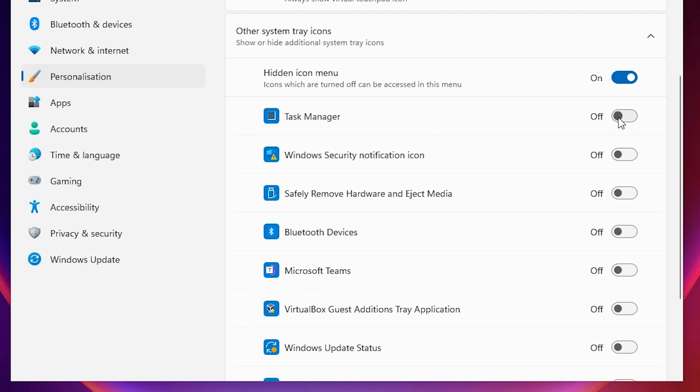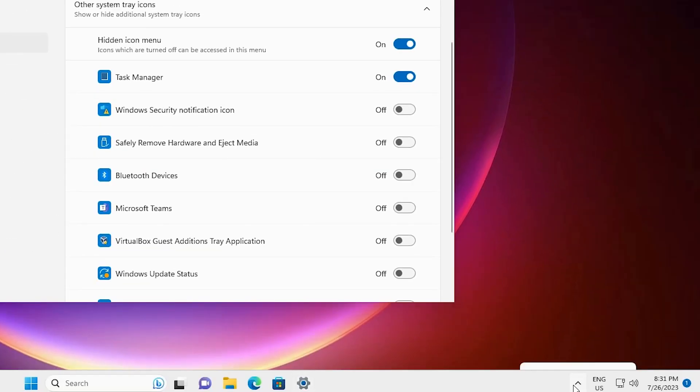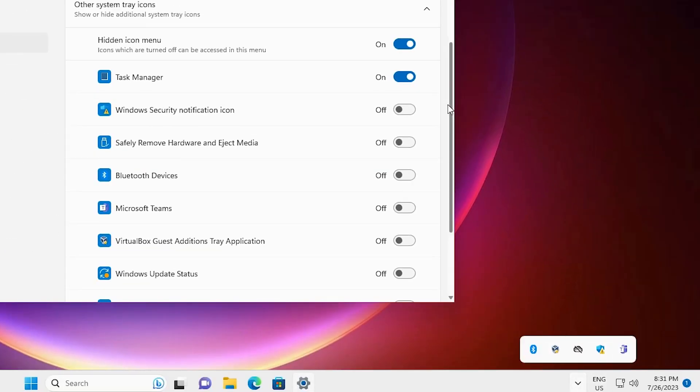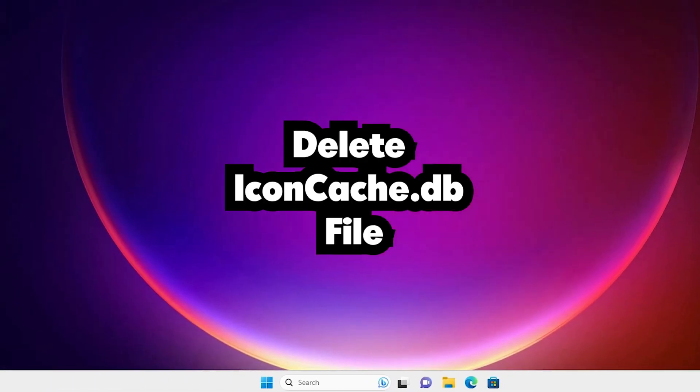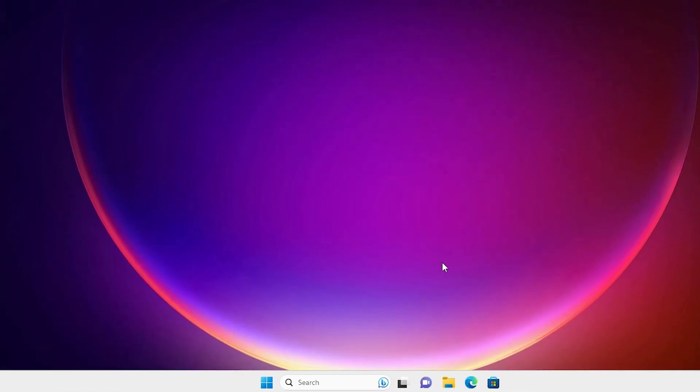I just click it here. And you'll find this icon at this point. Now this is our second solution. If this solution is also not working for you, then I'll do the next solution. Next solution is also very simple.